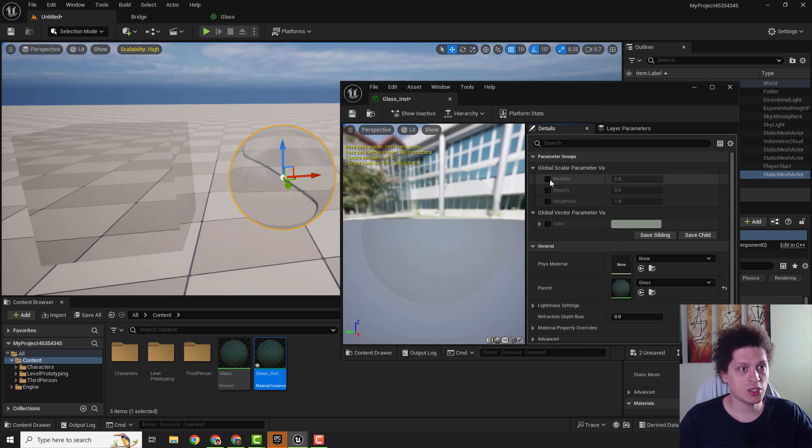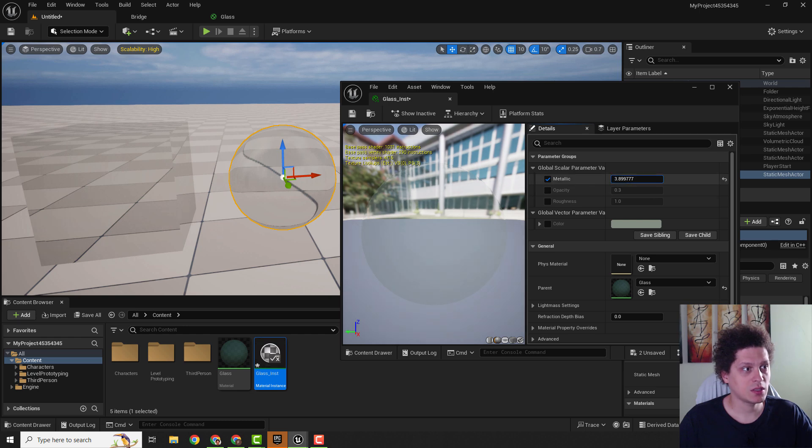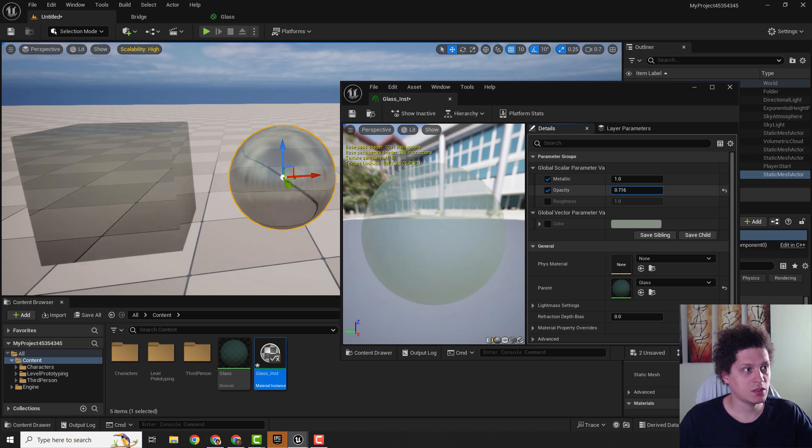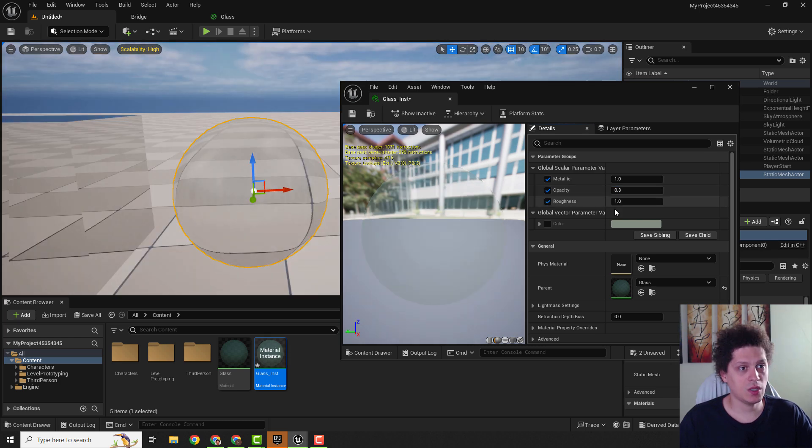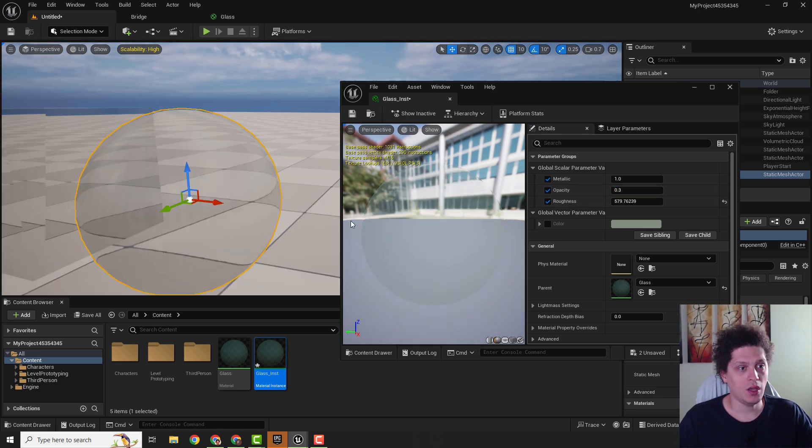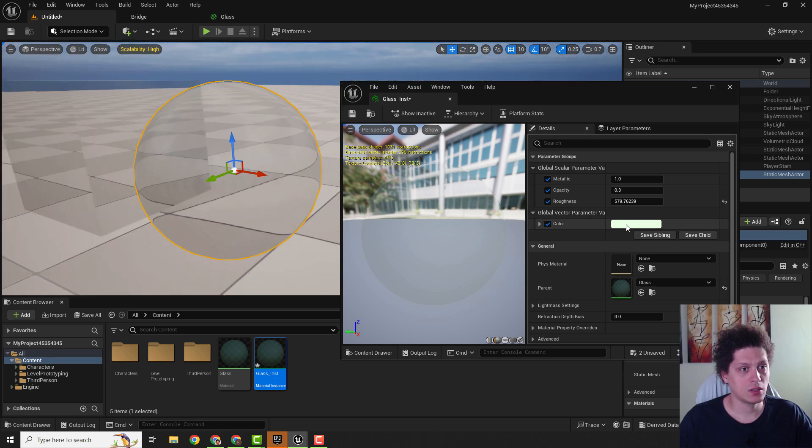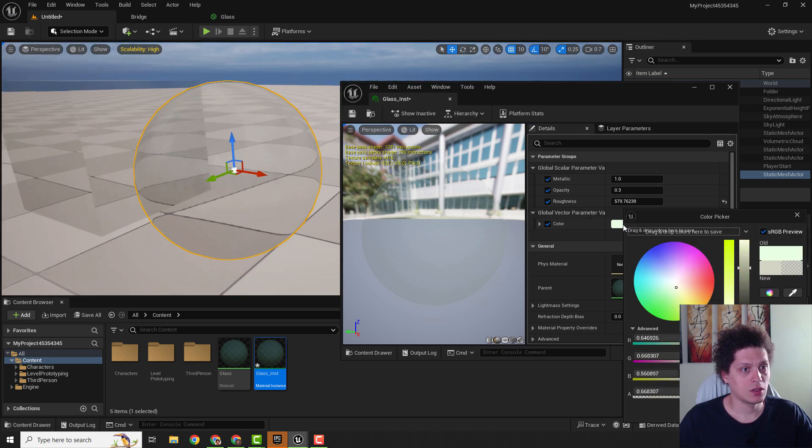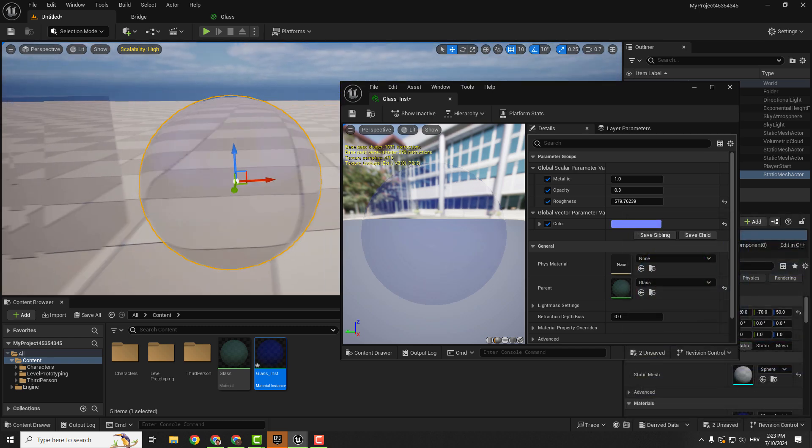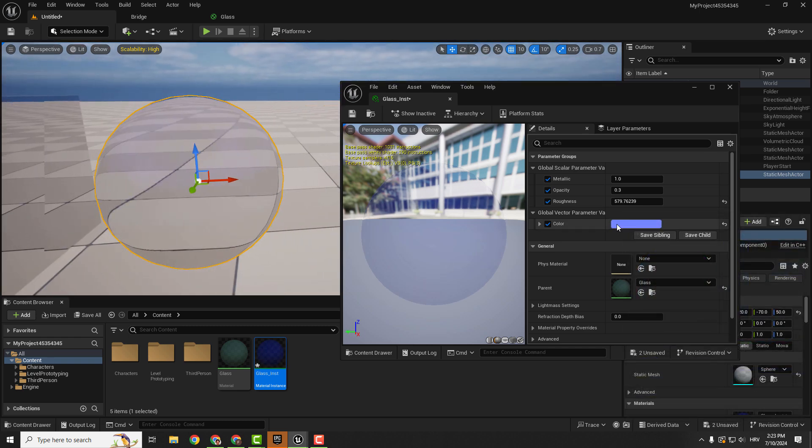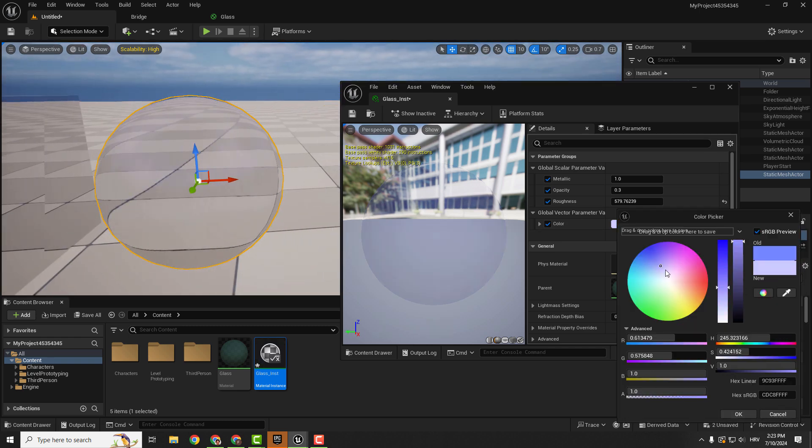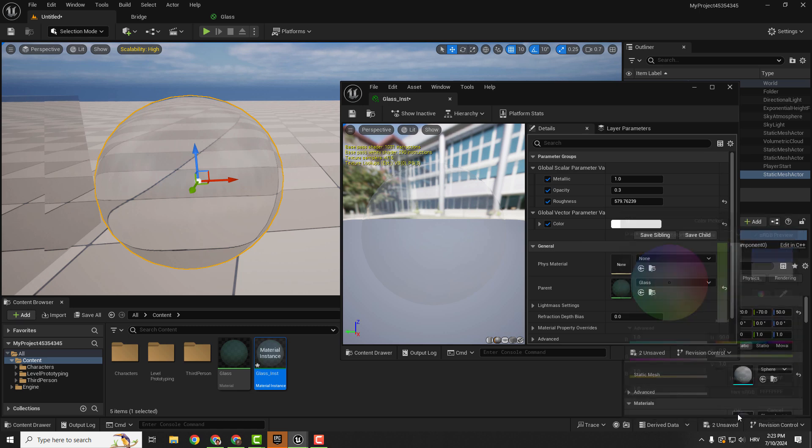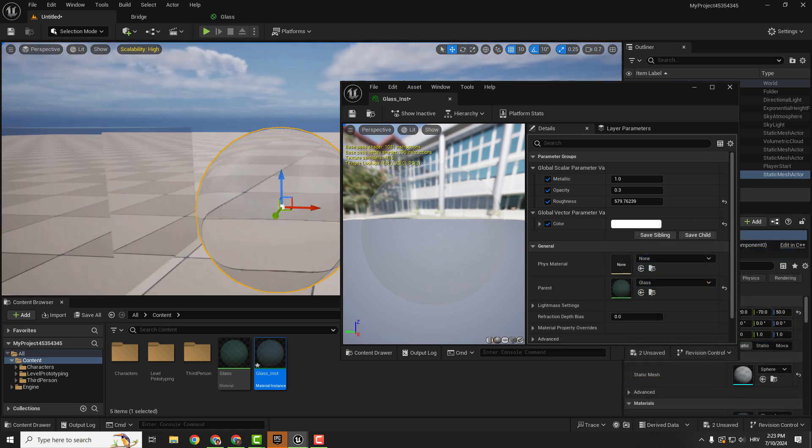We can change for example the metallic up and down. Or we can change the opacity. We can change the roughness and we can always change the color. For example we go to blue. Hit OK and we have blue. Or we can change this to classic white for example to have a standard glass material.